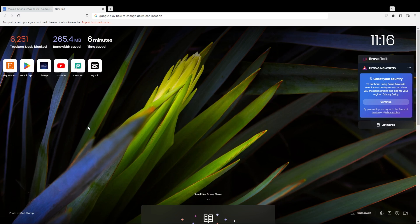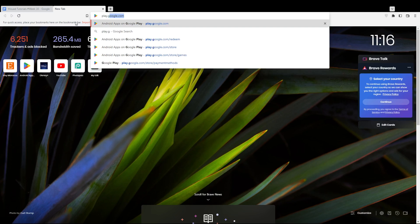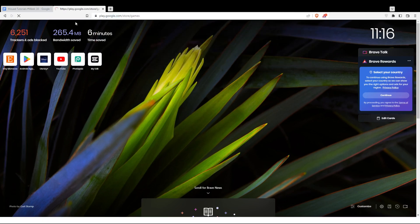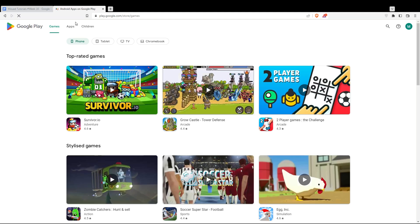Once you open your browser, just go to the URL section and type play.google.com and hit the enter button. You can even type Google Play and open whatever first link will appear to you.